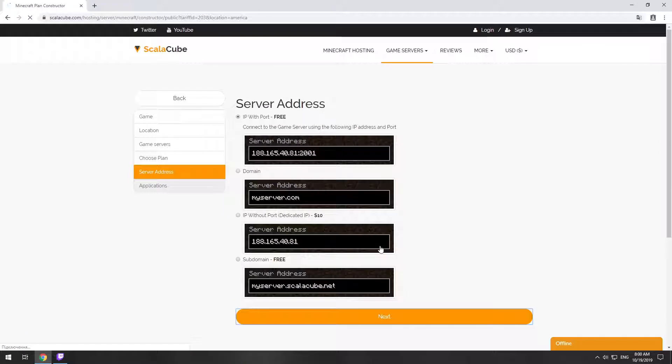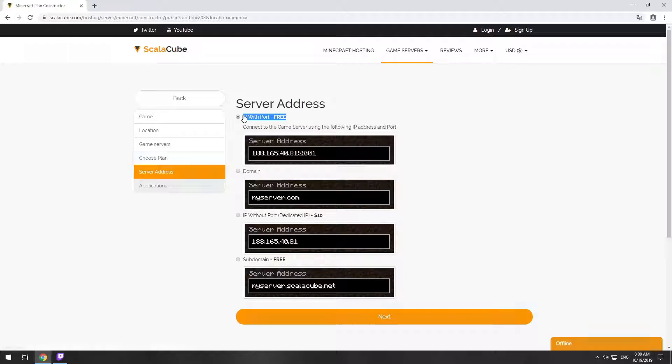On this page, you have to choose your server IP. We will select IP with port, however you will be able to change it later at any time after purchasing.